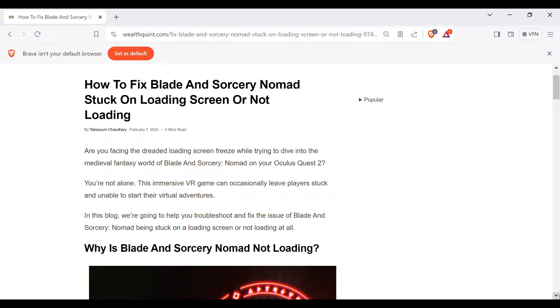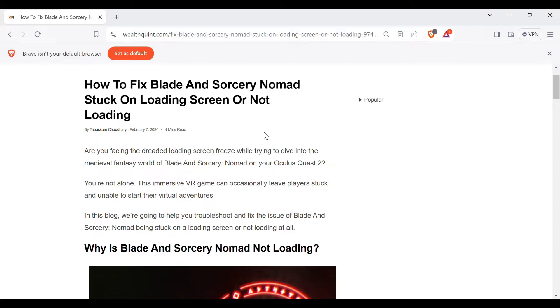Hello guys, welcome back to our YouTube channel. In this video we will guide you through the process of resolving Blade and Sorcery: Nomad stuck on loading screen or not loading on your PC.